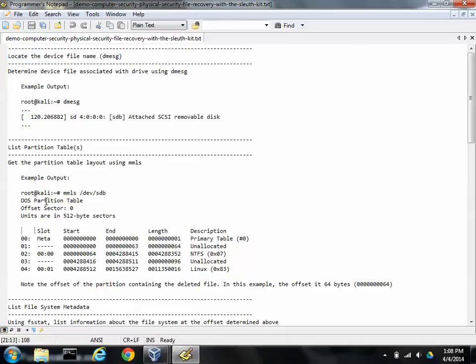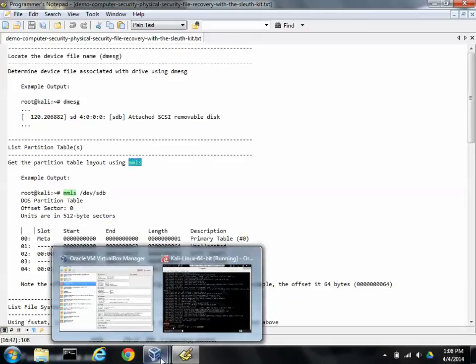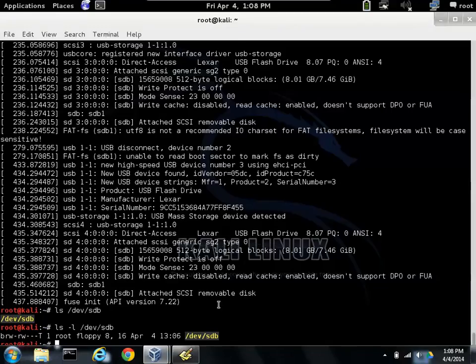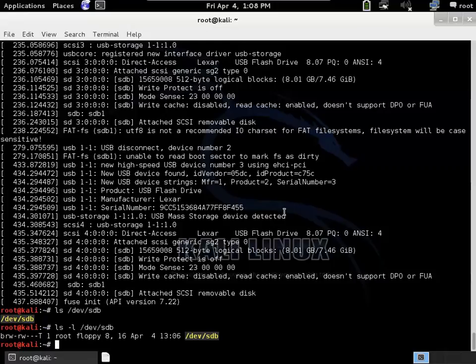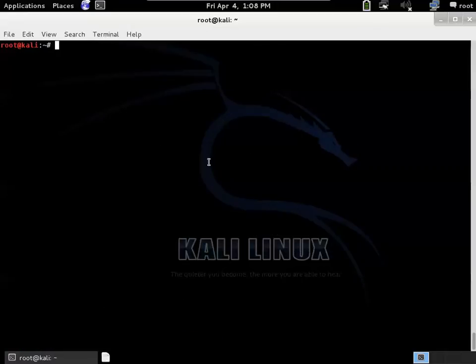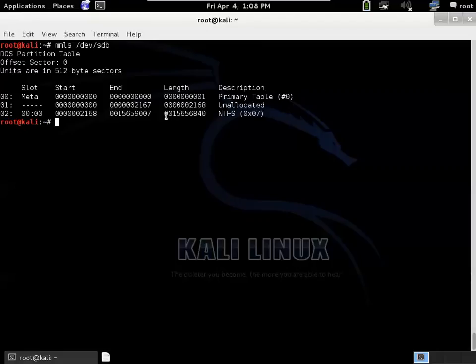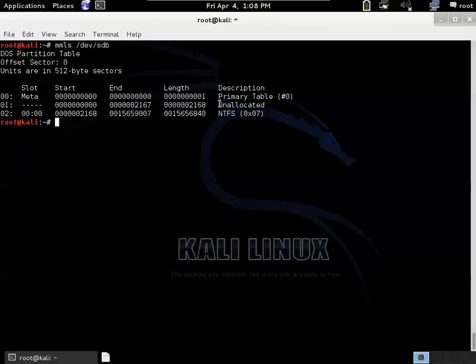And then the second tool we want to take note of is mmls. What this does is it gets a list of the different partitions that are on the device. Let's move this to the top of the screen and then we'll do mmls and we want to name the device that we're talking about. So in this case it's /dev/sdb. So there's three basic partitions. There's the top of the partition table itself and then there's some unallocated space, a little bit of a buffer at the front of the disk. And then finally the NTFS partition.